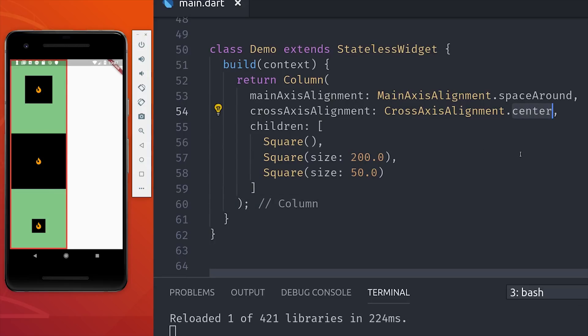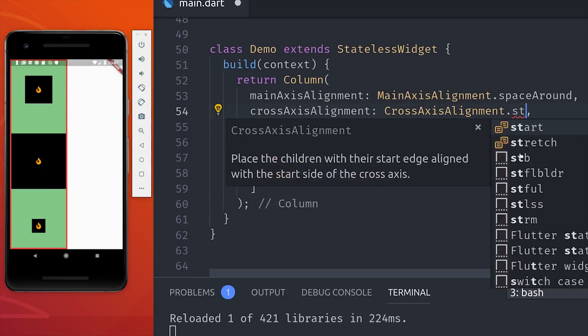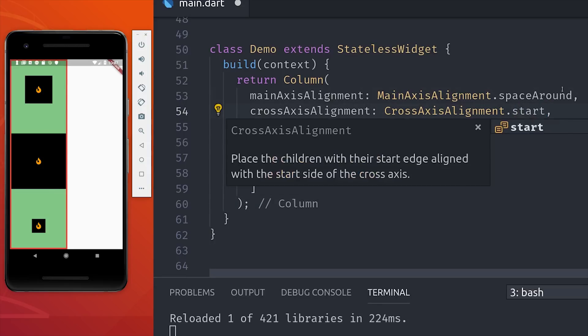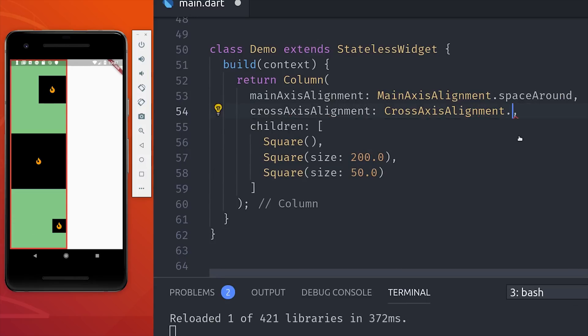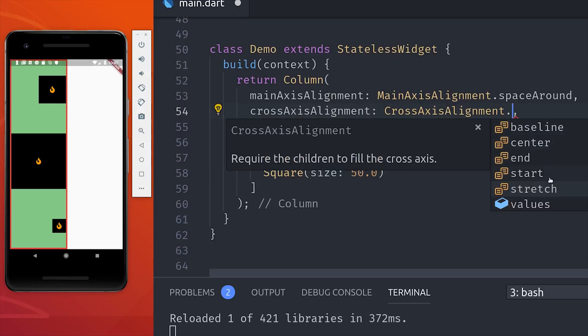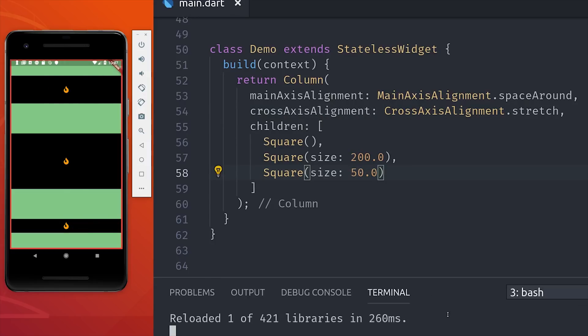We can make that happen by setting the cross-axis alignment to the start of the container. Or if we want to push them to the opposite side, we can set that to end. And one other cool thing you can do with the cross-axis is set it to stretch, and that will force the elements to expand across the space.